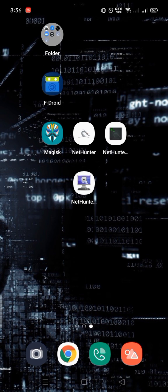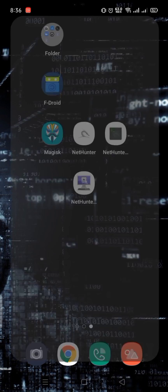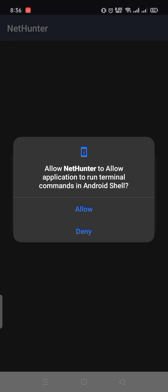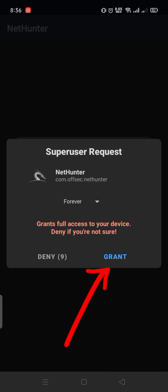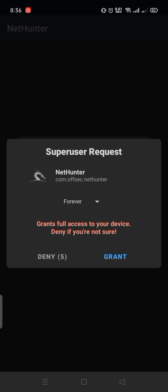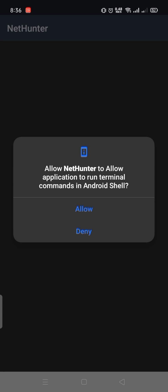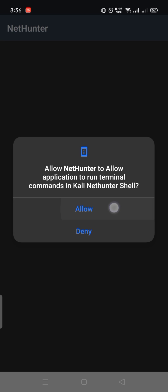After that, open the Nethenter app and allow all requested permissions. Grant the superuser request. Note: at this time I'm using a screen recorder, so Magisk may not work properly and may overlay the display. Allow this, then we need to manually turn on superuser permission.